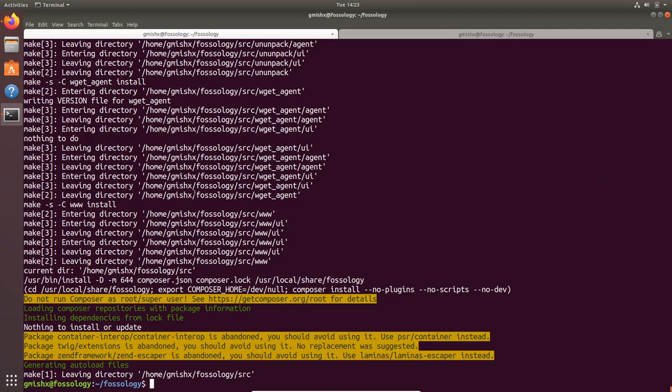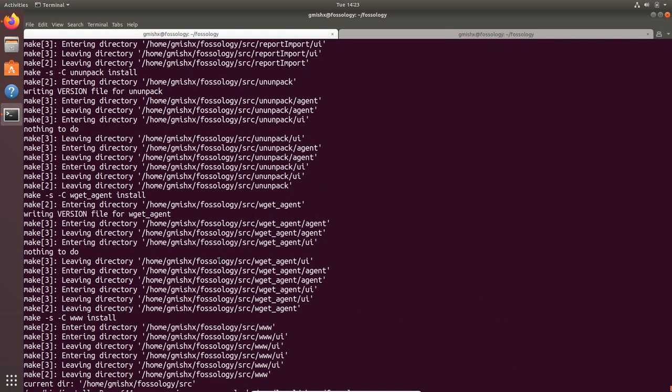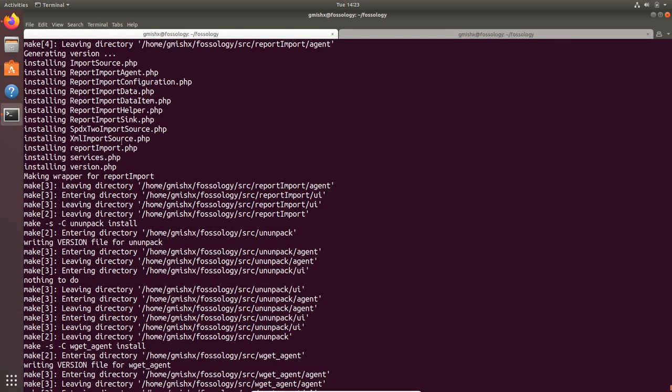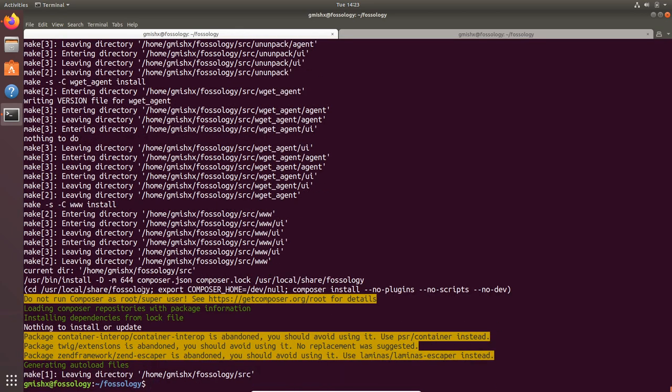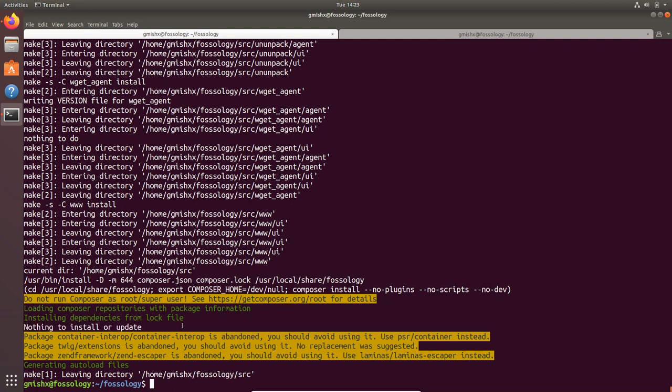Right now everything is installed successfully. Also my composer packages have been installed. I see there is nothing to install or update since I have already done it recently and there are few warnings but they are safe to be ignored.